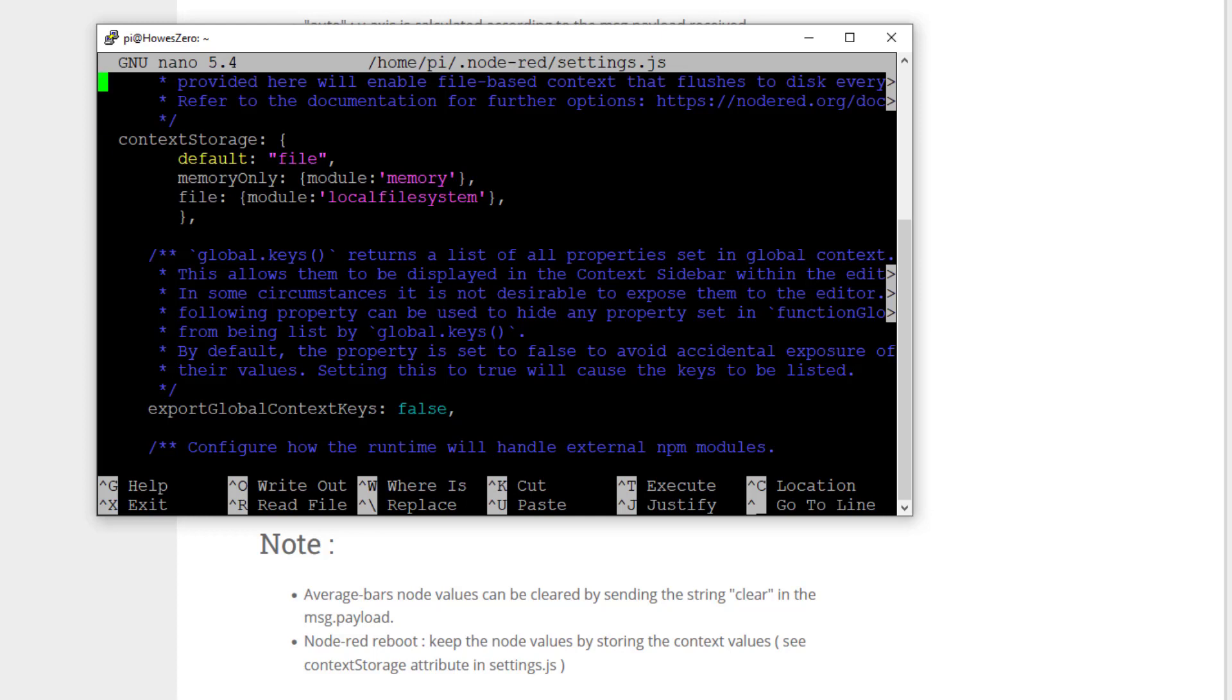So context storage, by default I think is set to memory only. You can put this text in as you see it on the screen. So it gives you the option to switch between memory and file. But for the average bar UI to work, you need to set the default to file. And then it will store the average values that it calculates every hour, every day, every week, into context storage.